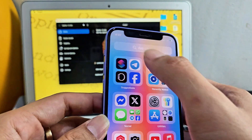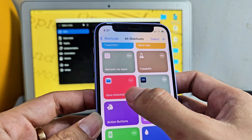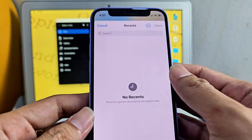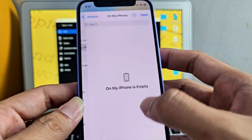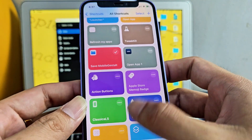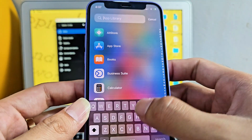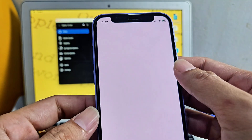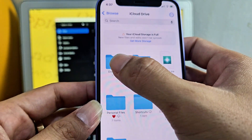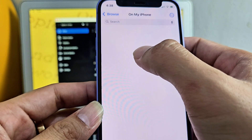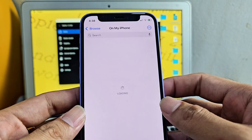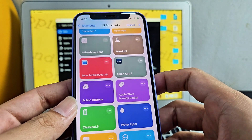The next thing: go to Shortcuts — I will link it in the description. Save the mobile chest shortcut. I will save it on my phone. And go to Files and transfer it.